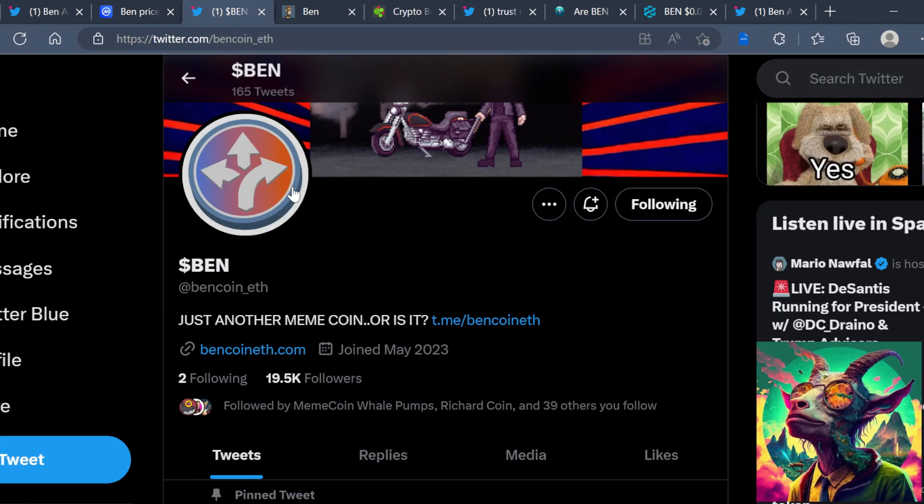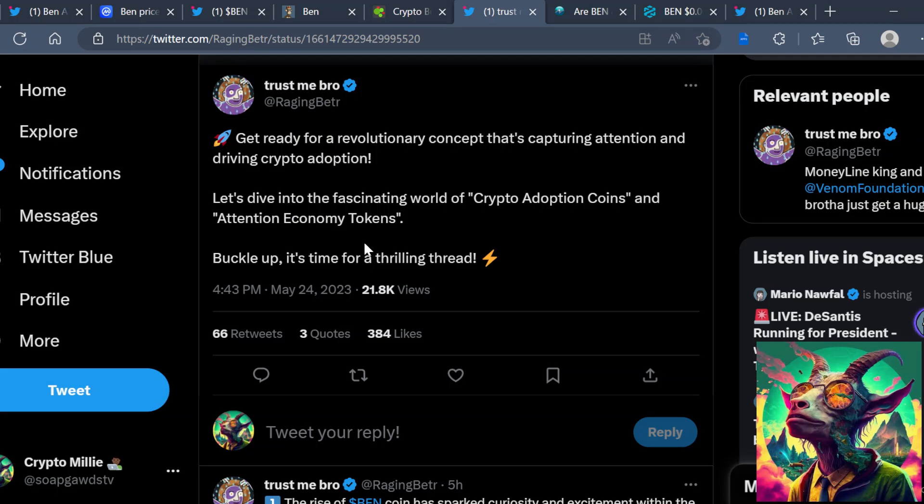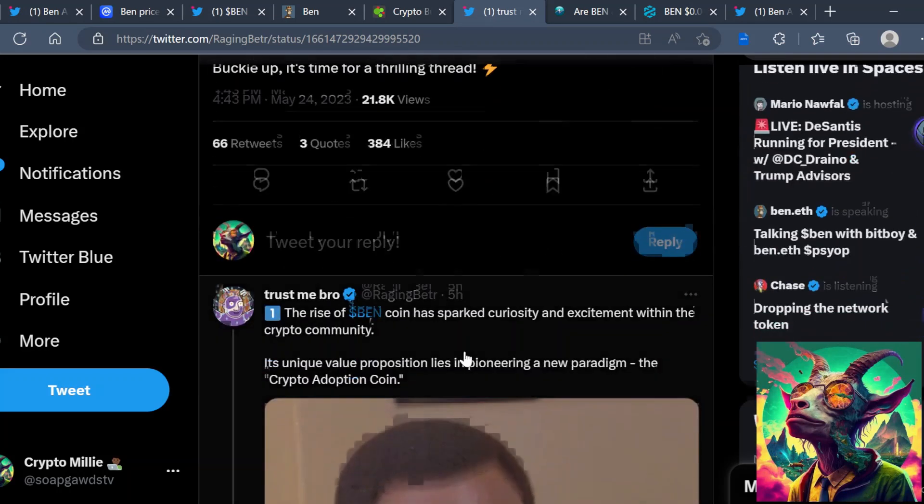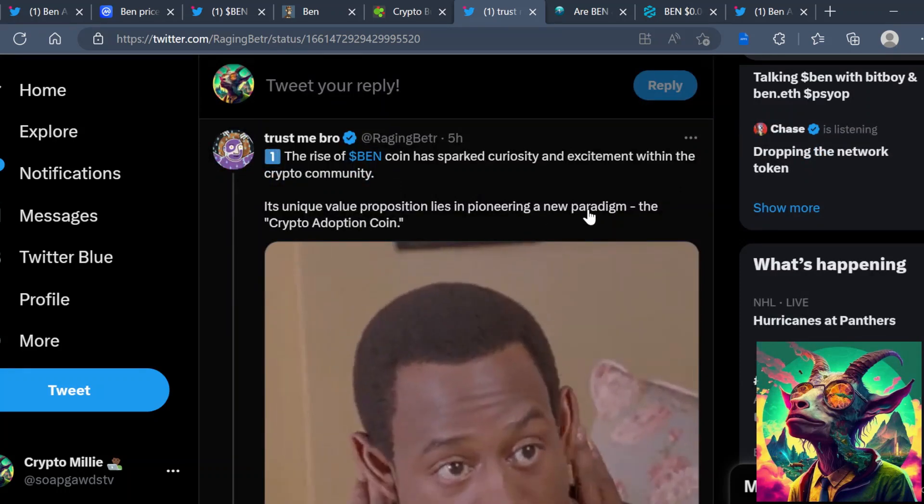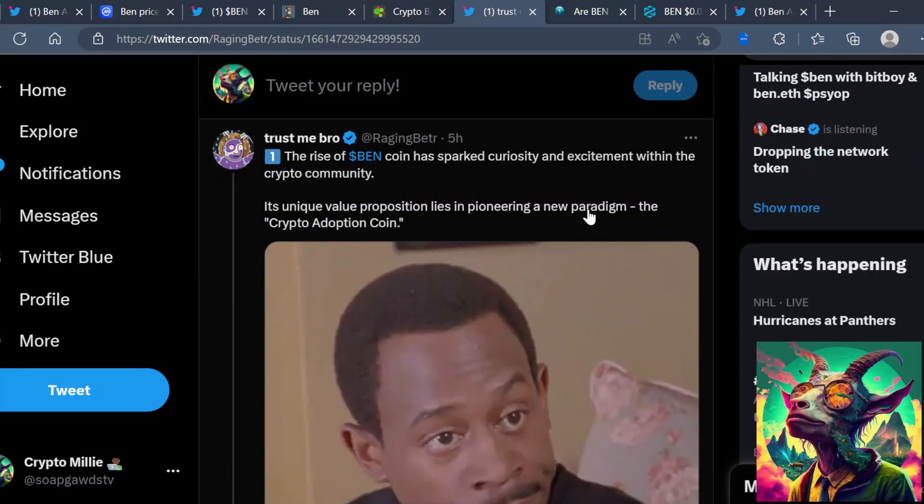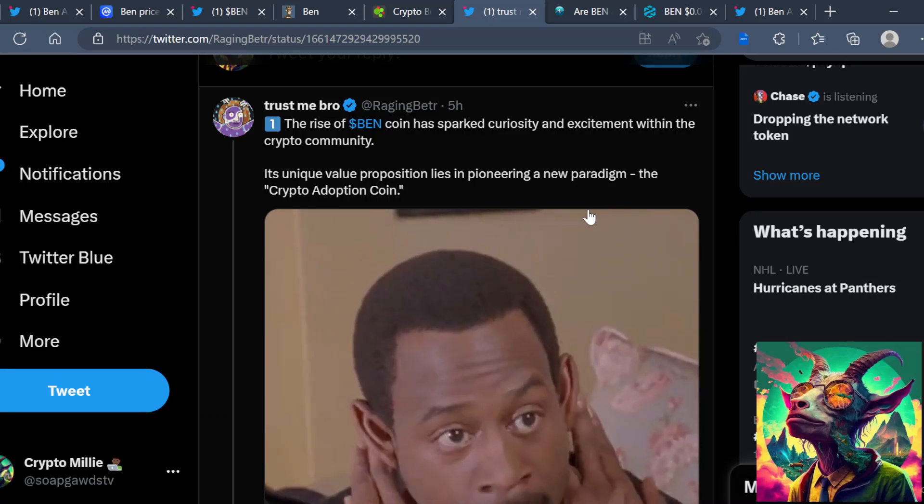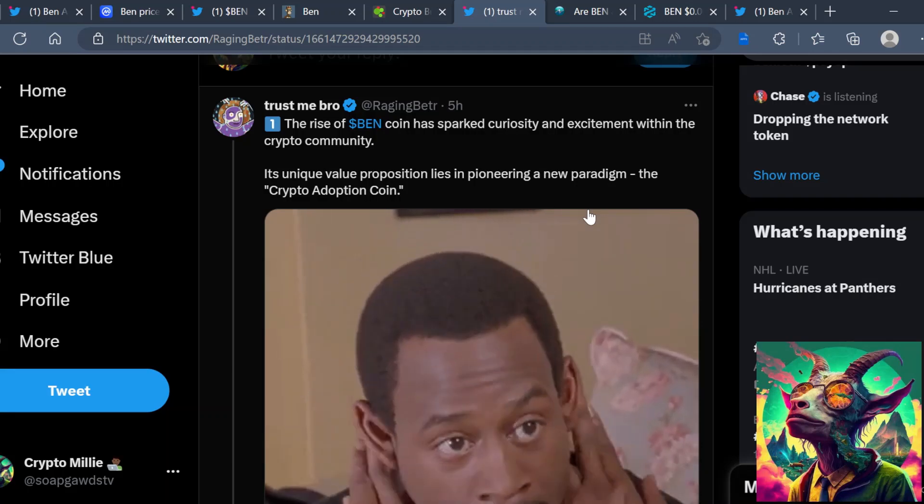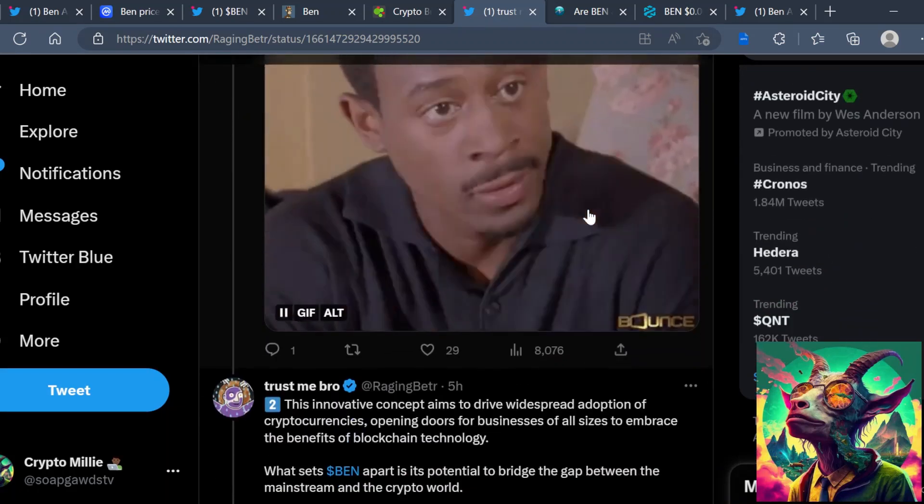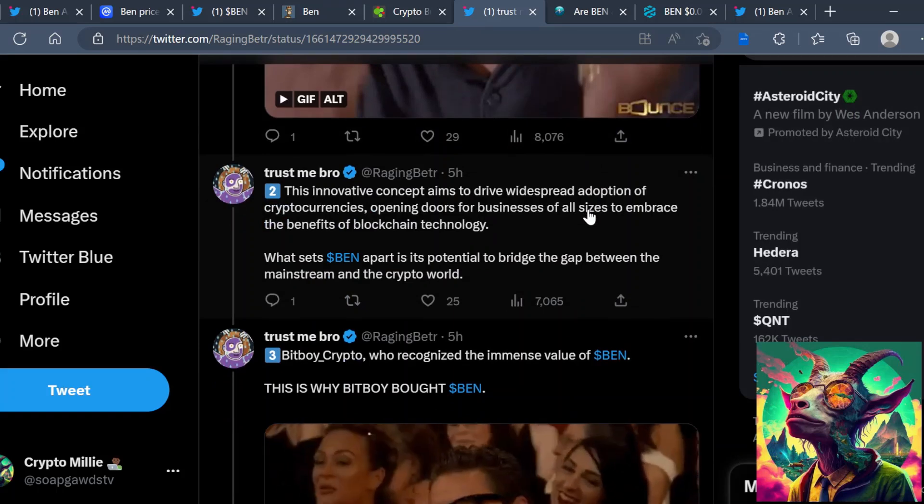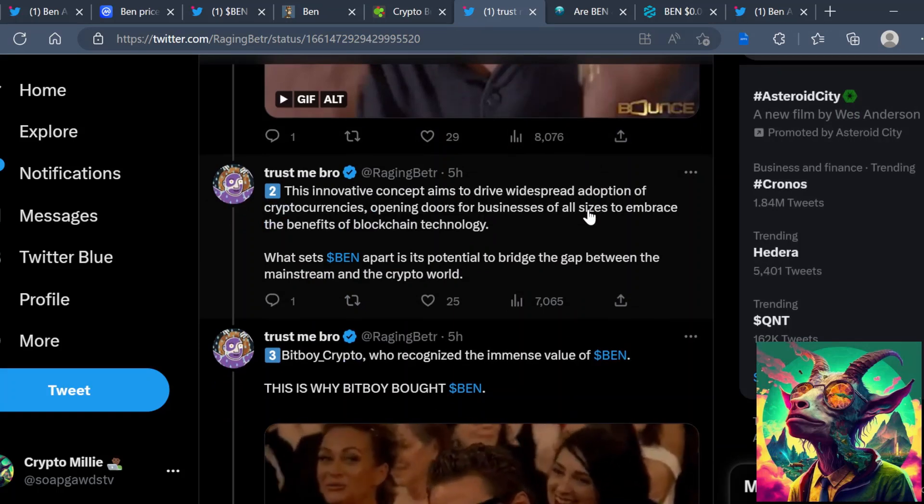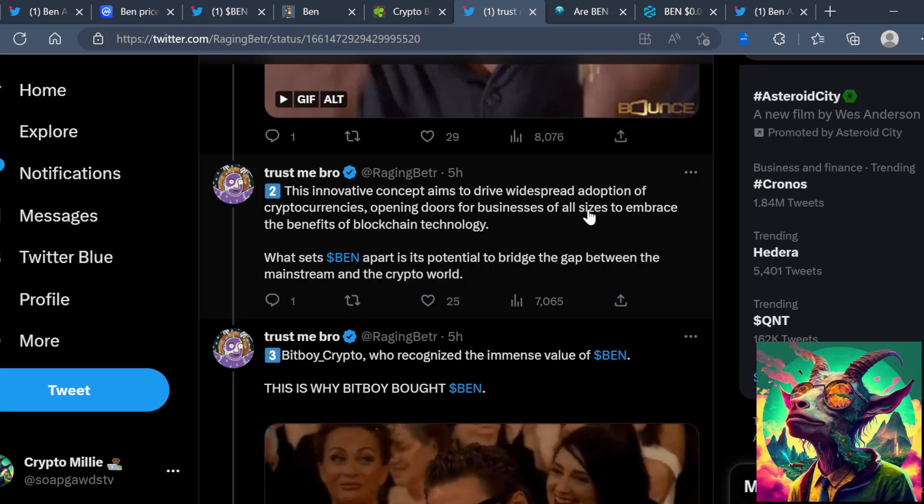But what is this BEN token and what can it possibly mean for crypto adoption? Well, I ran across this neat tweet here from trust me bro, and he says, get ready for the revolutionary concept that's capturing attention and driving crypto adoption. Let's dive into the fascinating world of crypto adoption coins and attention economy tokens. So the rise of the BEN coin sparks curiosity and excitement within the crypto community. Its unique value proposition lies in pioneering a new paradigm, the crypto adoption coin.